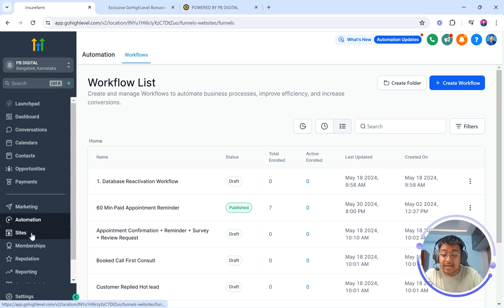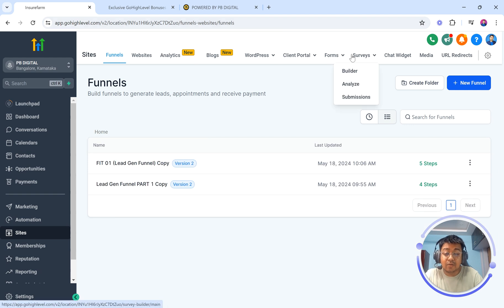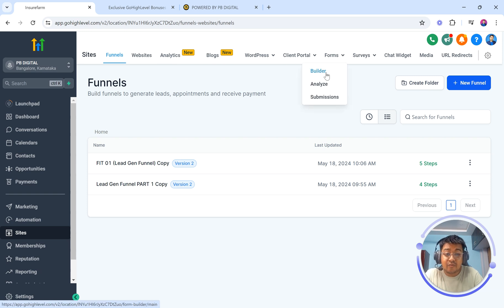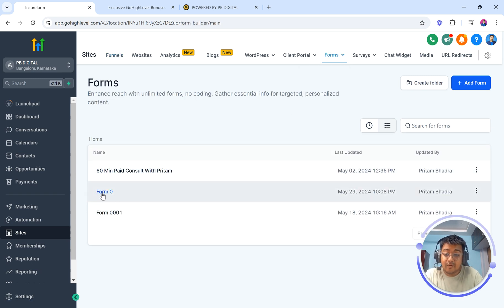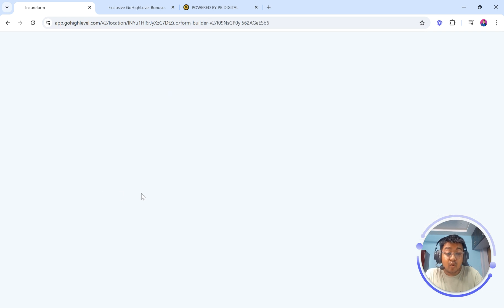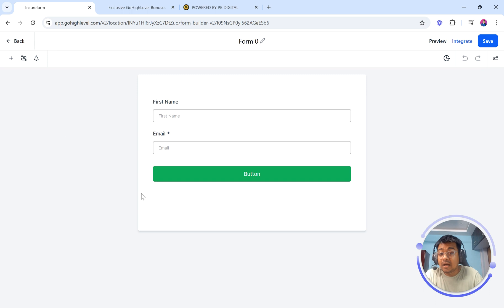I'm going to show you exactly how to do it. Let me get started by going to Sites. The moment you go to Sites, you will be able to see a navigation bar on the top — we have websites, analytics, blogs, WordPress, all of that. Now we have a section called the Form Builder. We're going to go to the Form Builder and select Form Zero. When I click on it, it is going to open the form builder for me. I'm going to create a basic form which will capture name, phone number, and email ID.